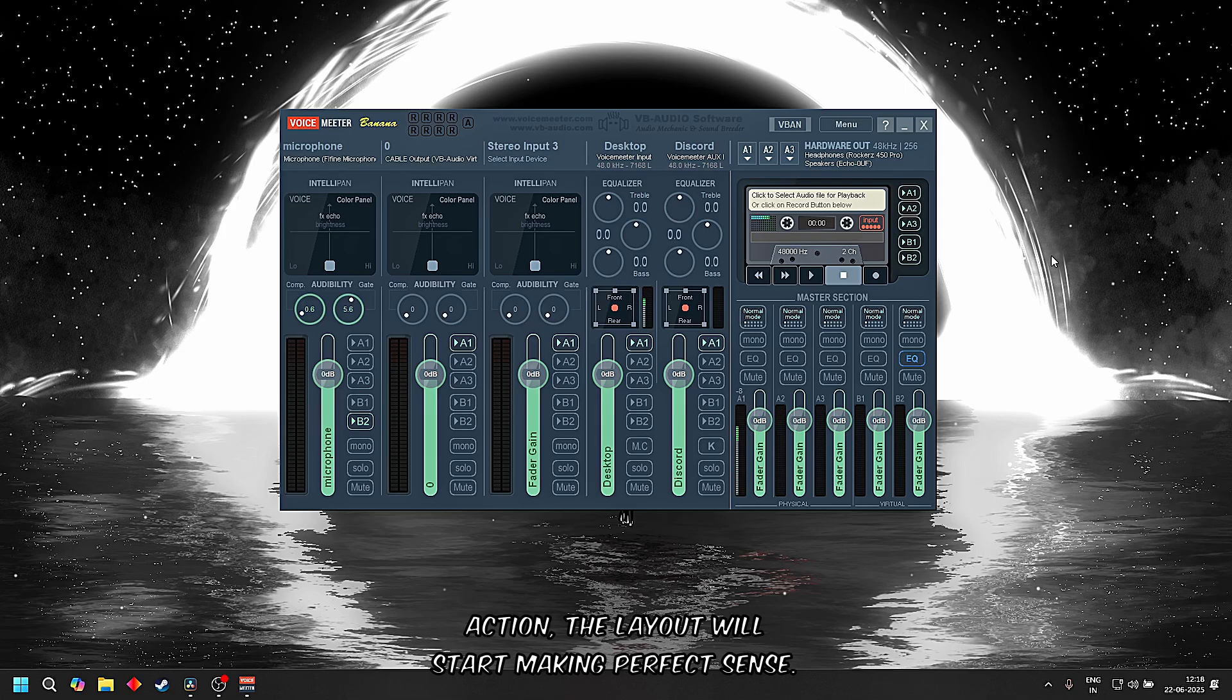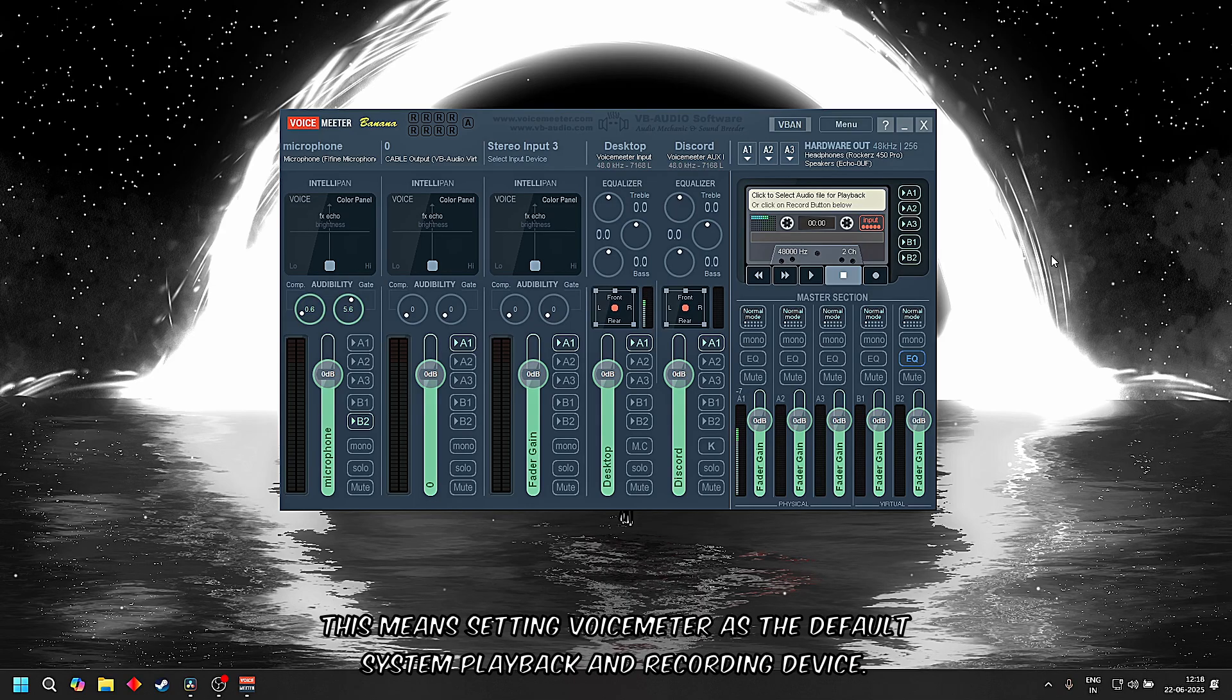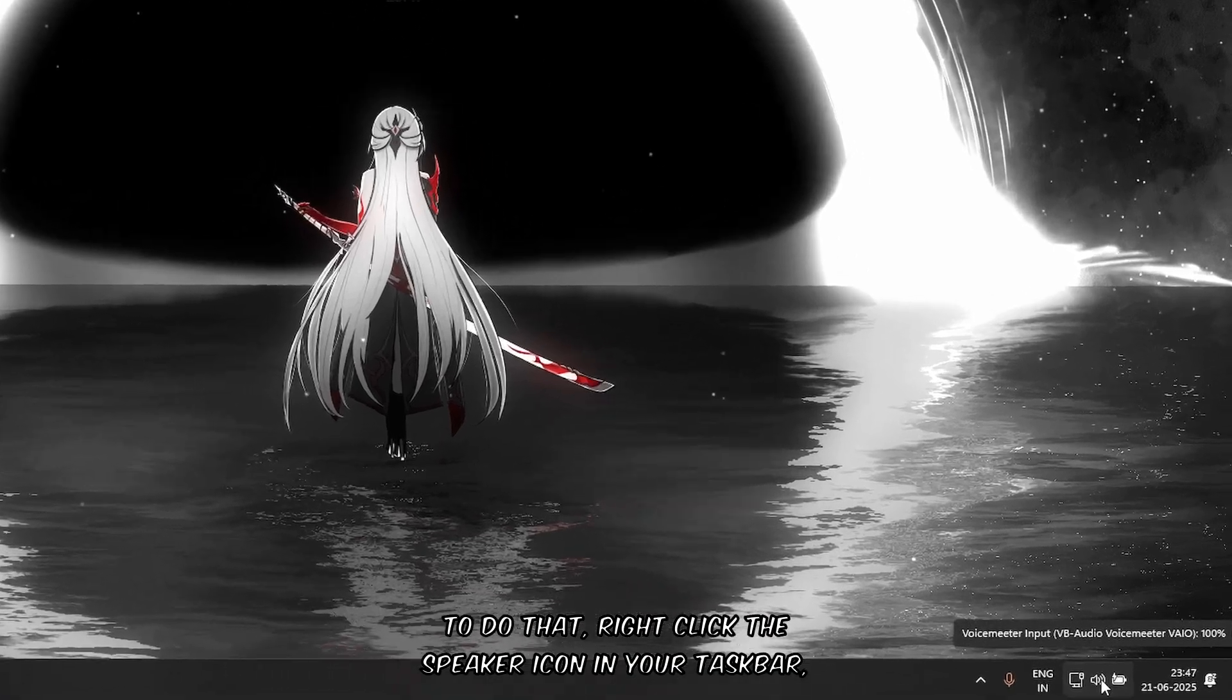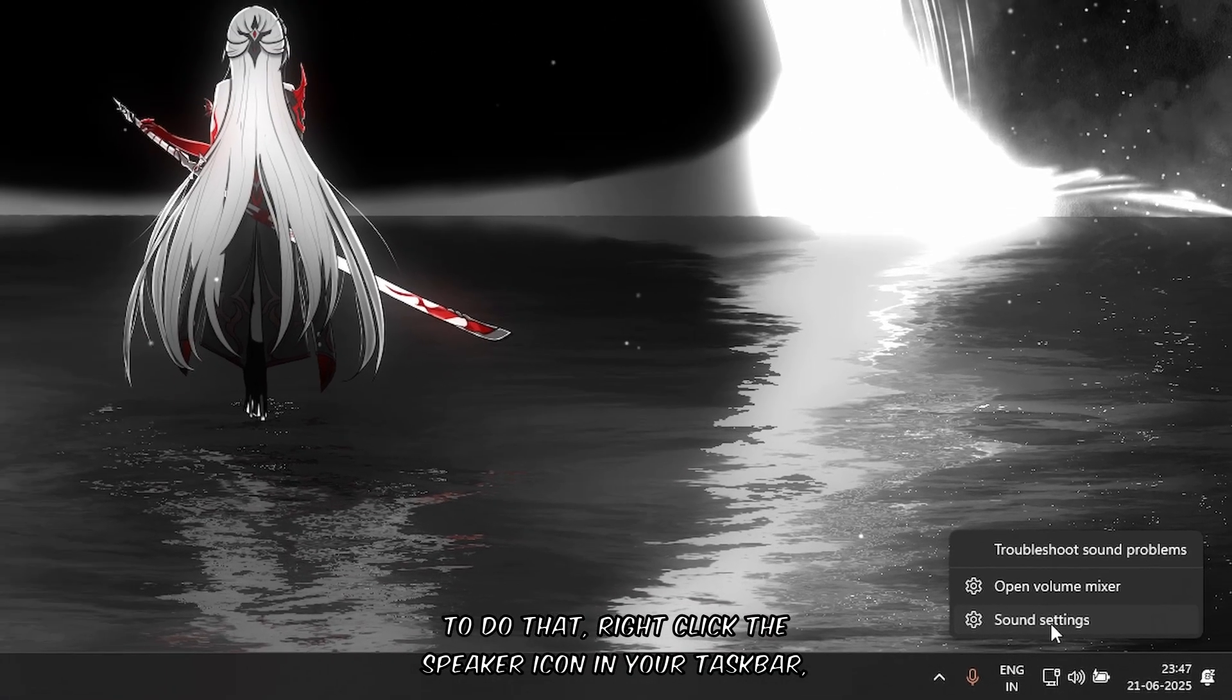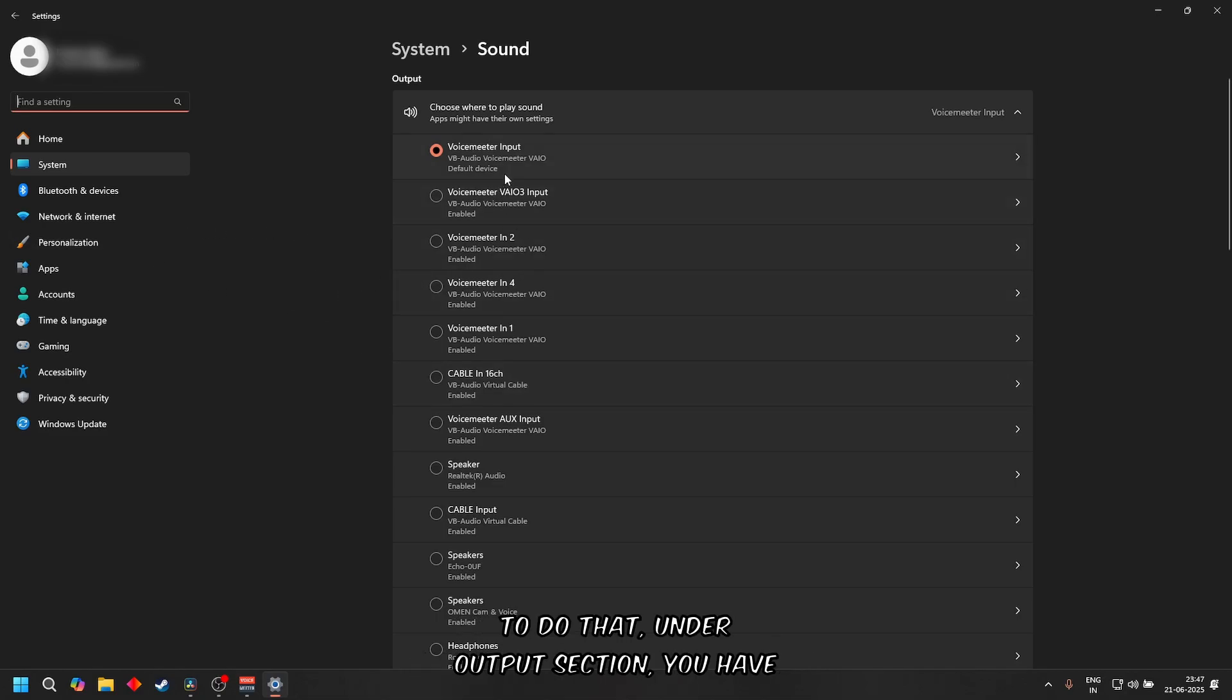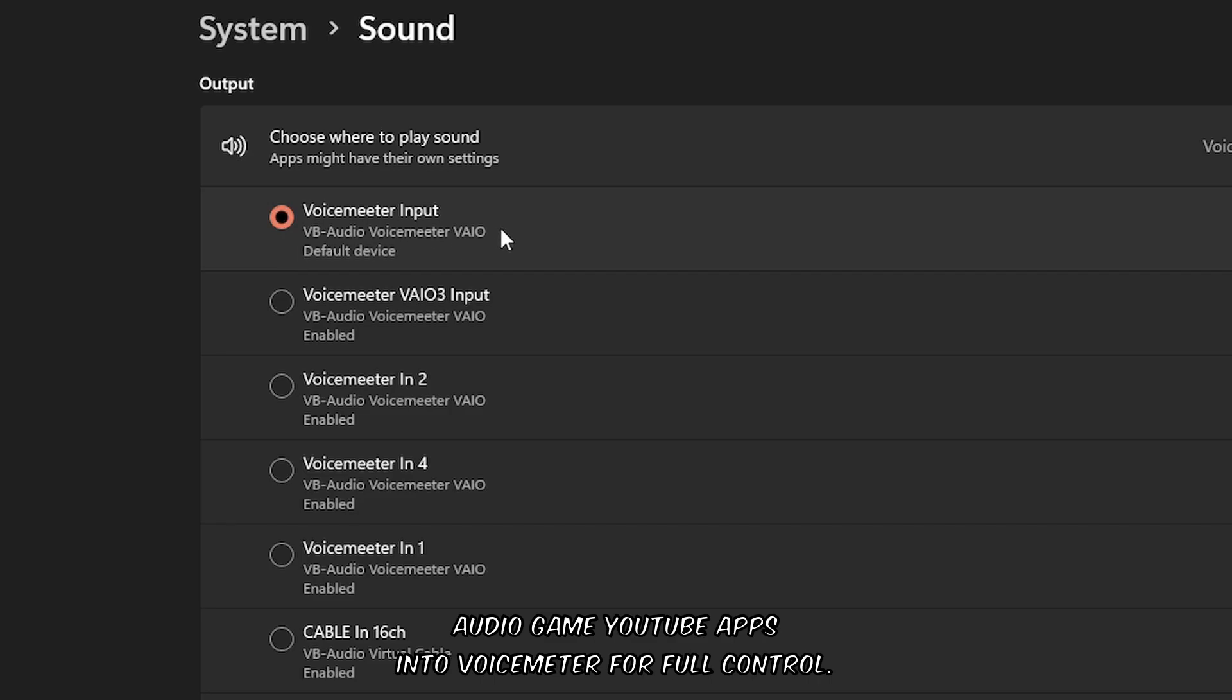Before we dive into the actual setup, let's make sure Windows routes all audio through Voicemeeter. This means setting Voicemeeter as the default system playback and recording device. First, open sound settings. To do that, right-click the speaker icon in your taskbar and select Sound Settings, or you can go to Settings, System, and then Sound. Set the default output device: under the Output section, choose Voicemeeter Input. This sends all system audio - games, YouTube, apps - into Voicemeeter for full control.